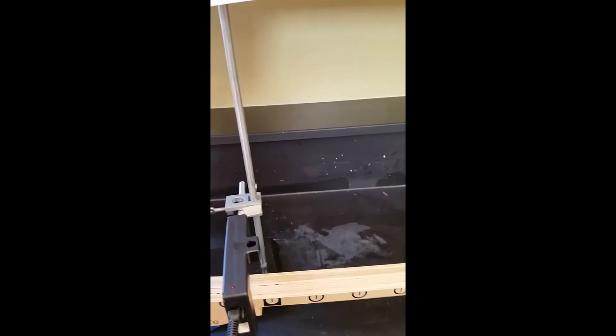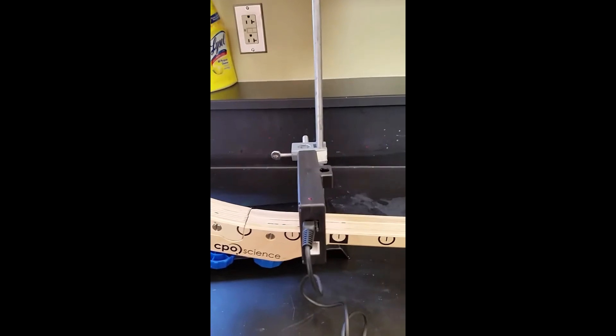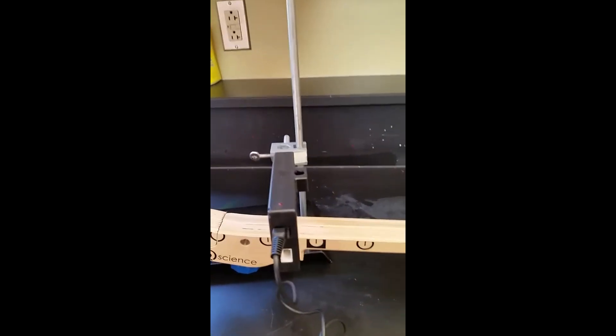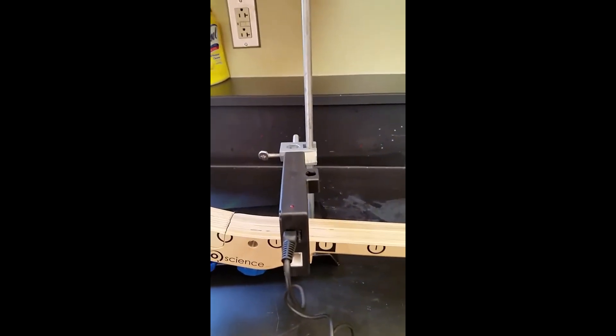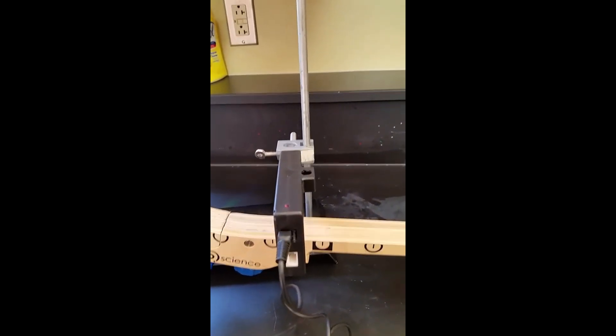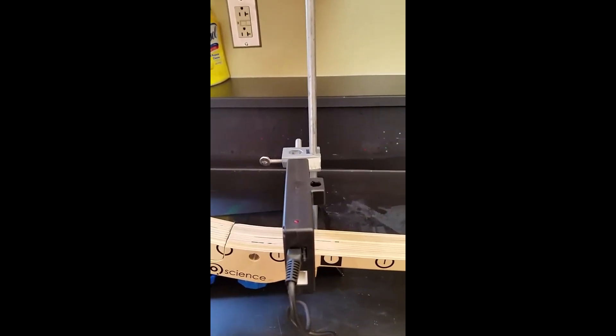You're going to use a photogate just like you used before and I'm going to show you how to set that up because we're going to set it up a little bit differently for this lab.